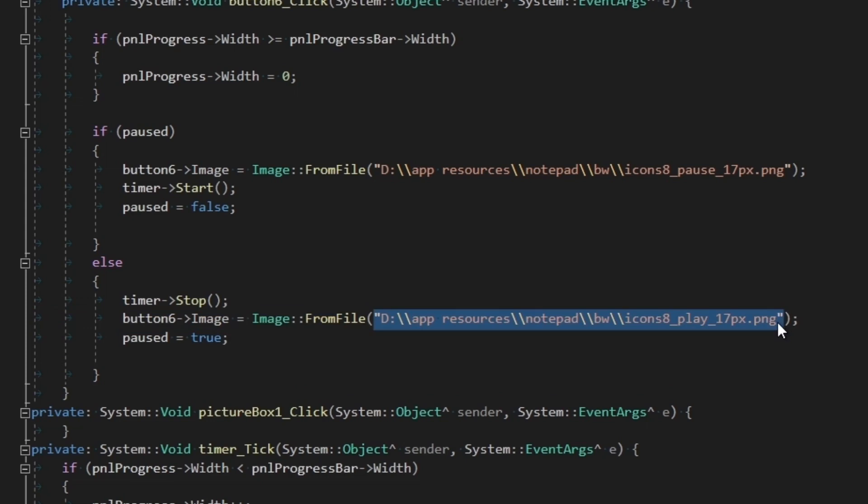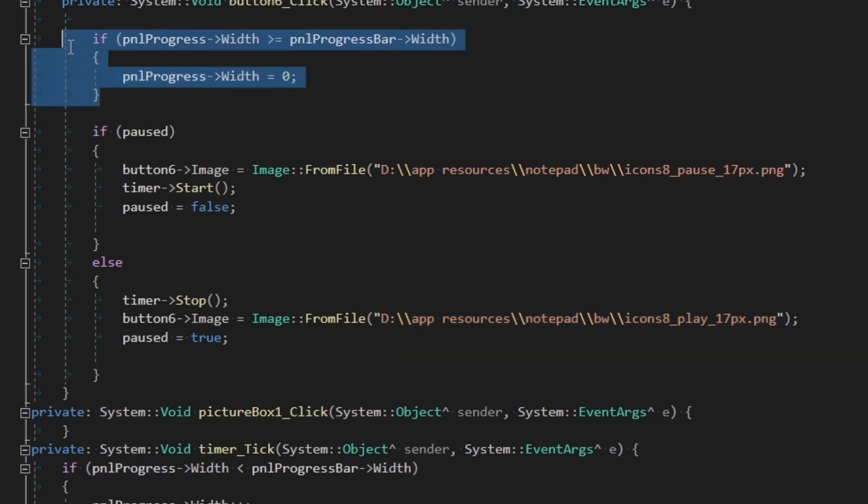There is one last thing we need to implement. When the progress bar hits the end and the next time we click on the play button, even though it starts the timer, the timer won't have anything to do because the progress bar is already filled up. So we reset it to zero by checking whether it reached the end before doing anything else, just like this.